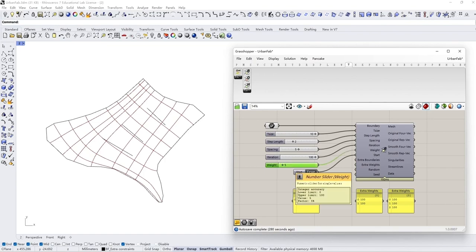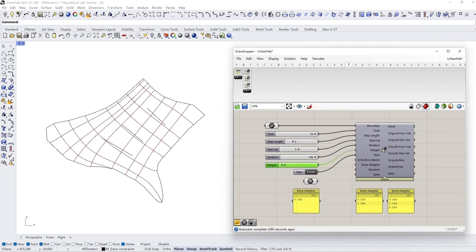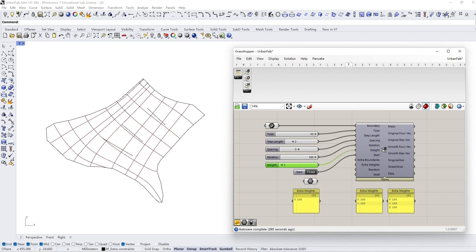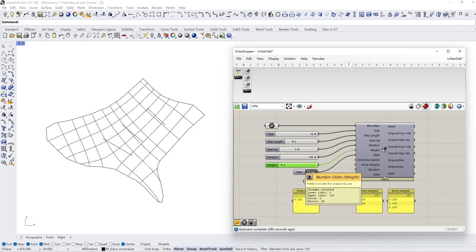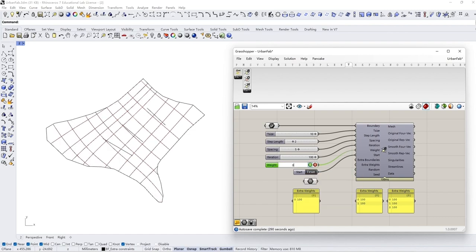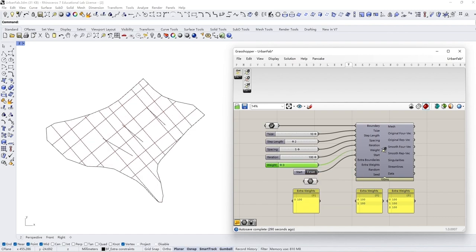The newly added parameter weight is to control the influence of the boundary constraint. By reducing the weight, the streamline results will become less perpendicular to the boundary edges.